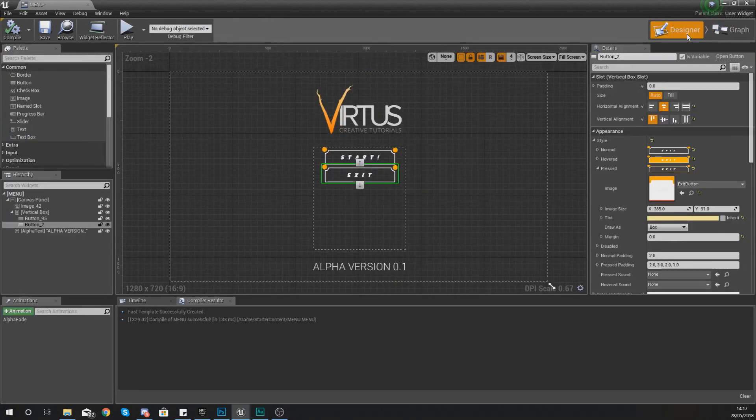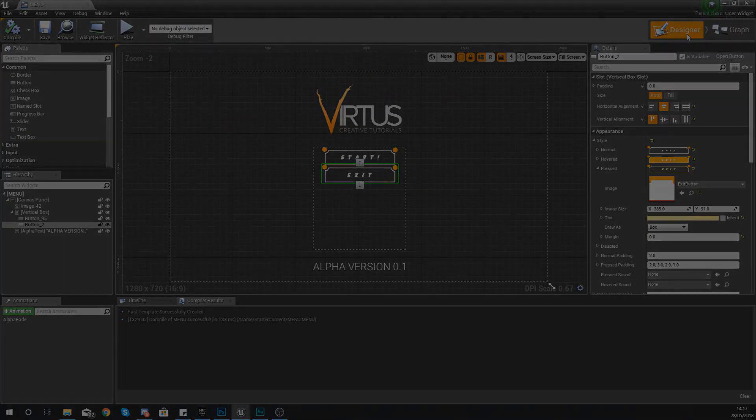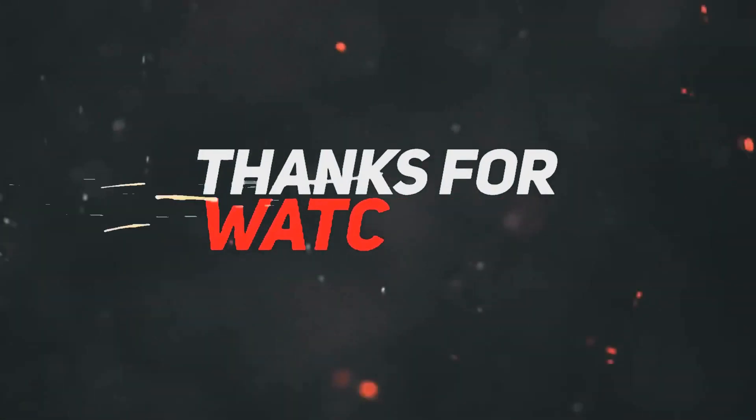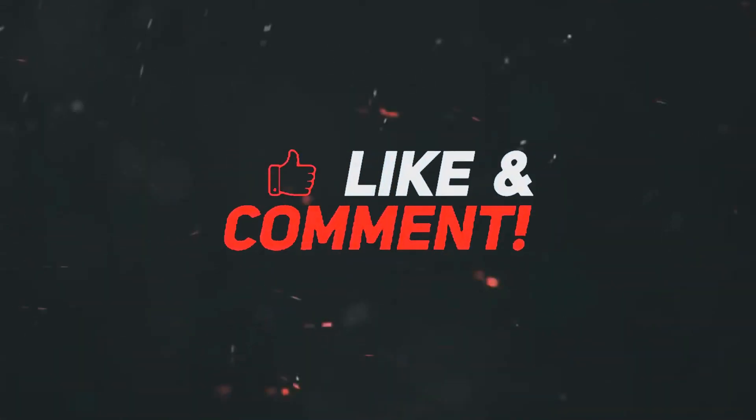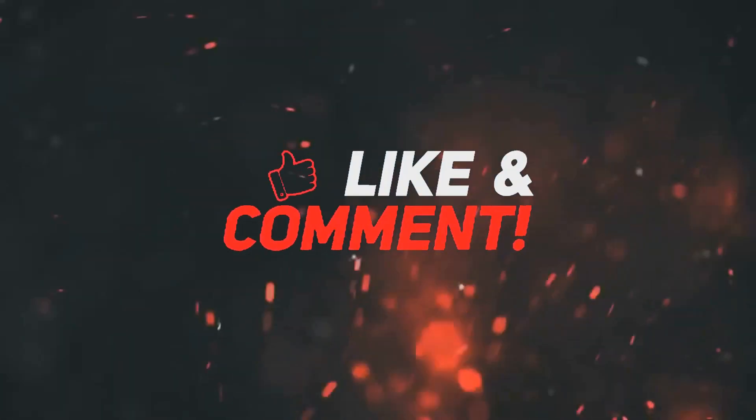Anyway guys once again thanks for watching, stay awesome, keep creating, your boy Virtus, signing out.